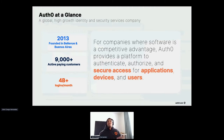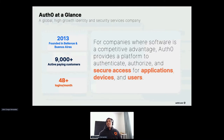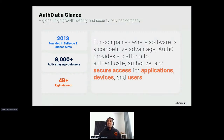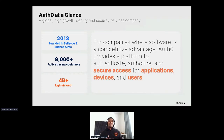Today, our team of more than 1,000 employees supports 9,000 plus customers who have more than 4 billion logins per month, providing support throughout the world with offices in Seattle, London, Sydney, Tokyo, and Buenos Aires.